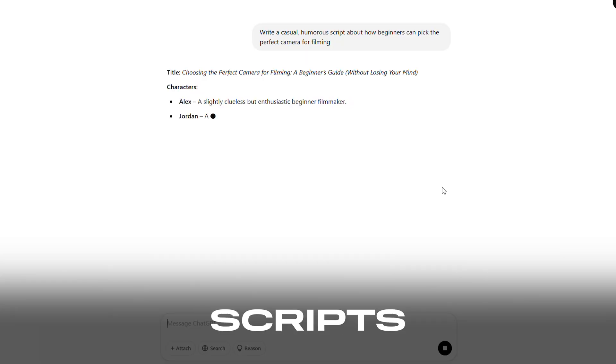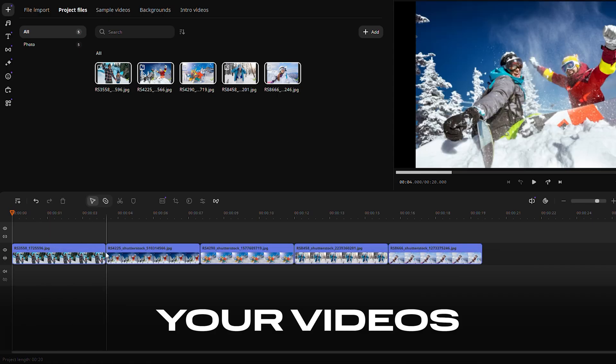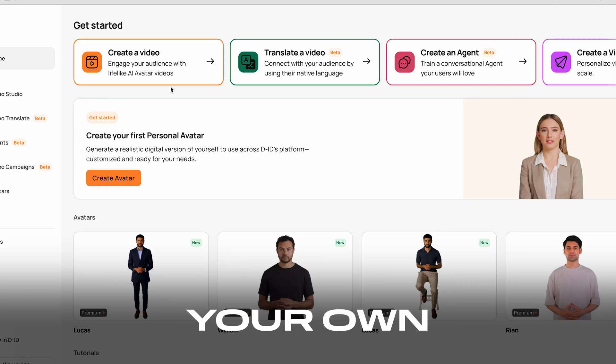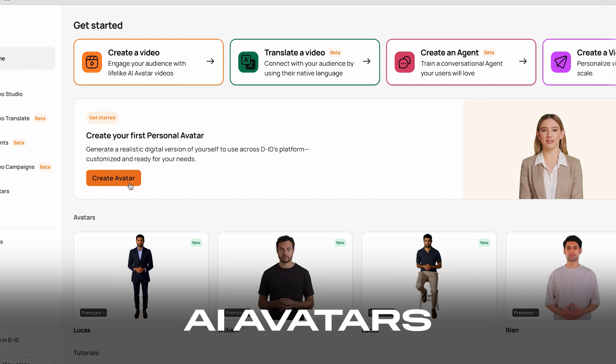AI can write your scripts, edit your videos, and even build your own AI avatars. Sounds unreal, but it's happening right now.